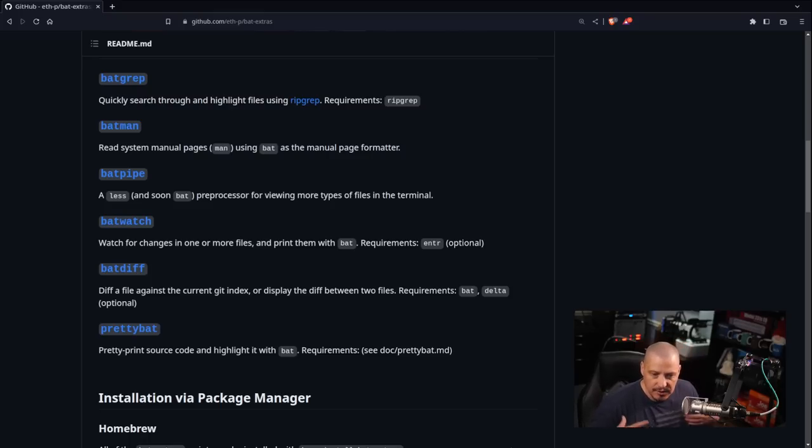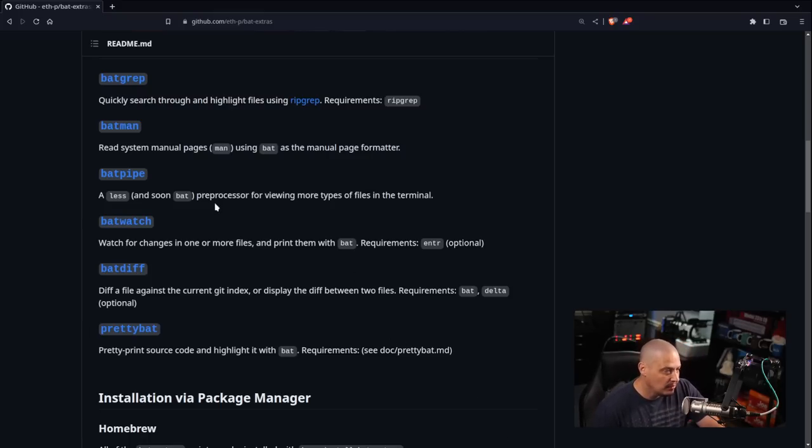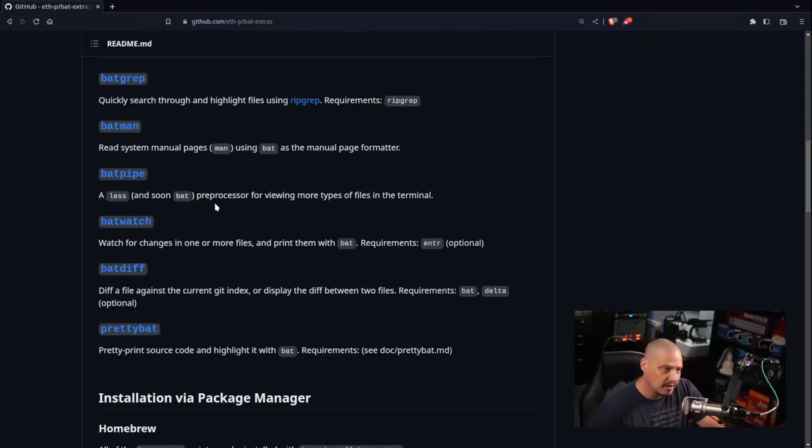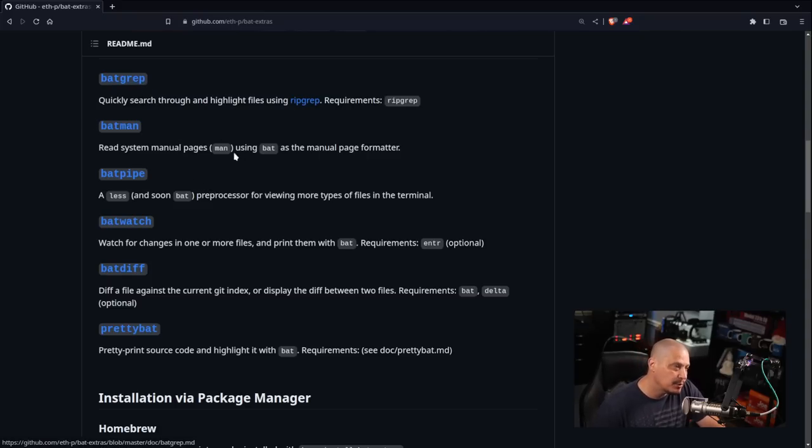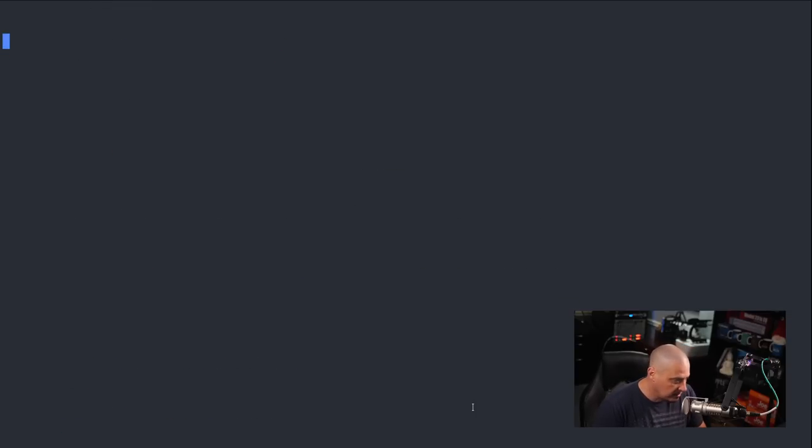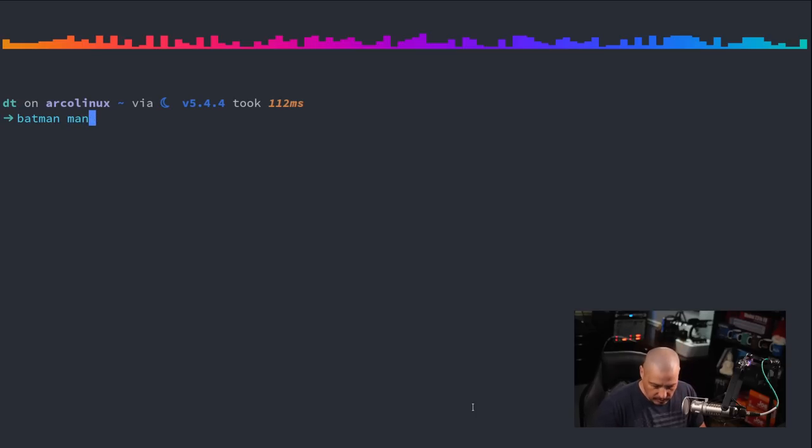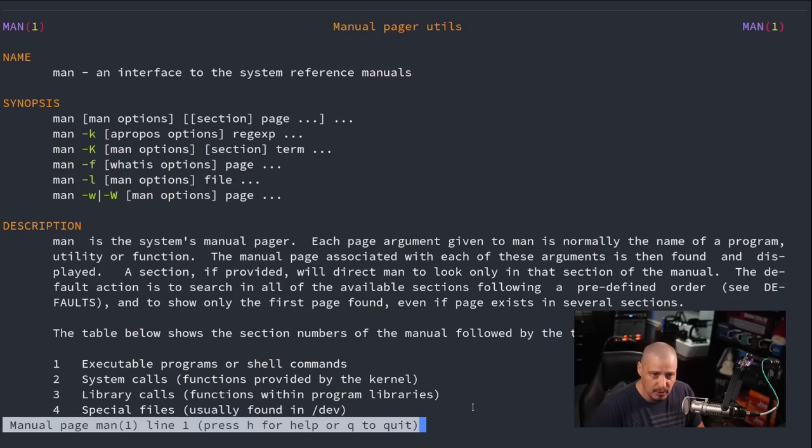Really of these six scripts that are packaged in bat extras, really I think only two of them are something that you would use on a regular basis, and that is batgrep and the next one, batman. So let's go ahead and check out batman. So if I do batman and let's read the man page on man, so batman on man, right?